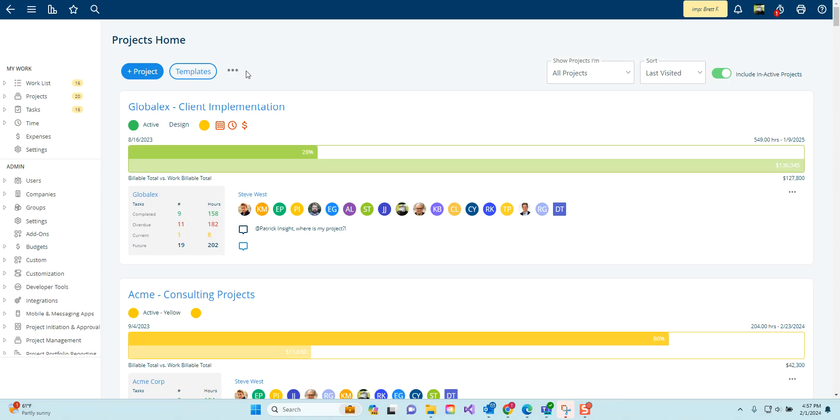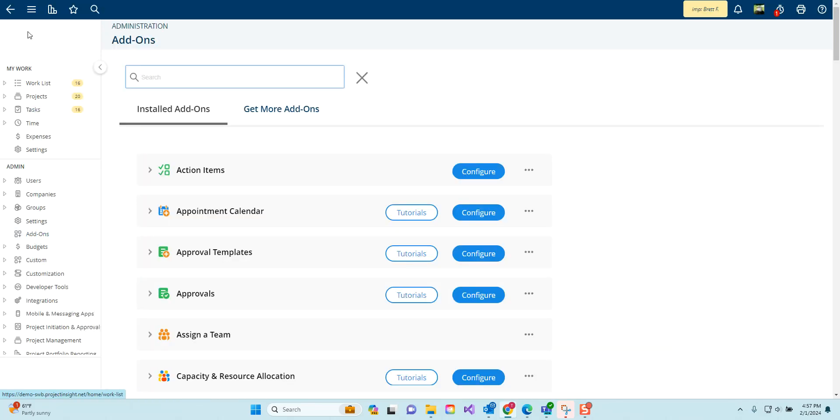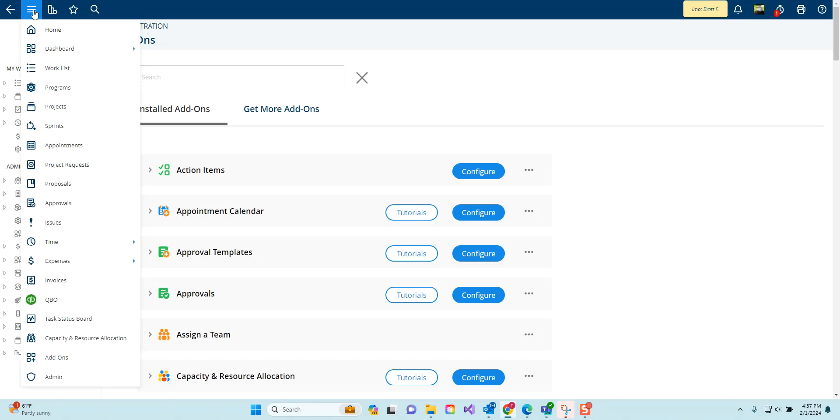You can access the add-on menu from the left navigation under admin under add-ons. Or you can click the main menu and go to add-ons on that main navigation panel.